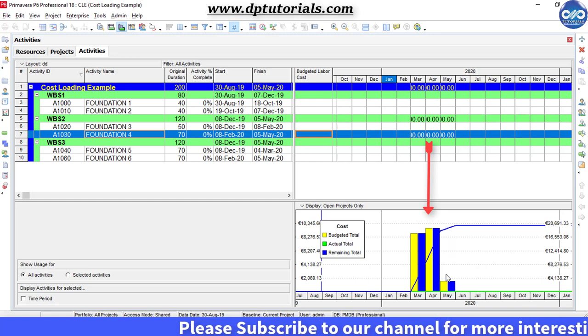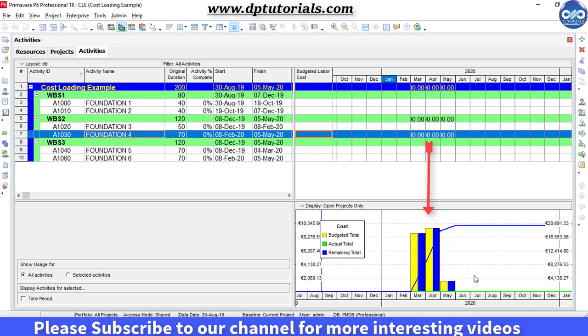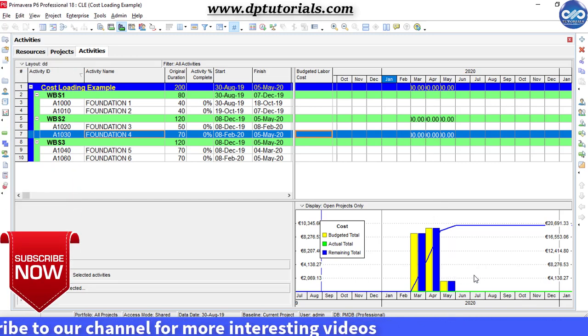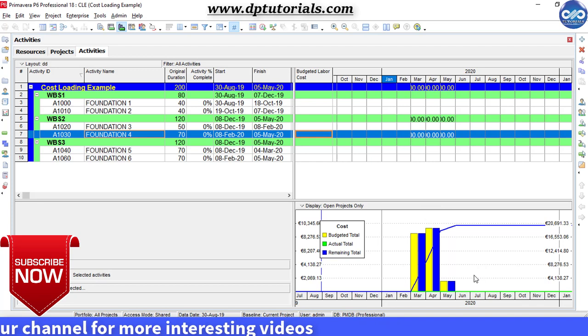It's awesome, right? So, just you need to replicate this exercise for all of those activities in your project. That's it friends.